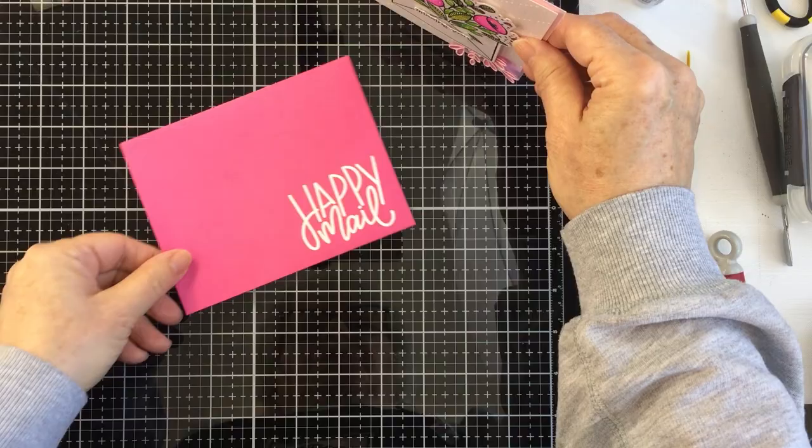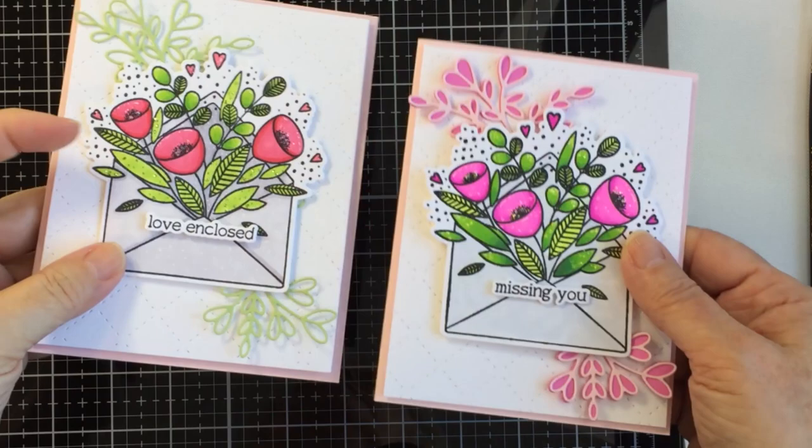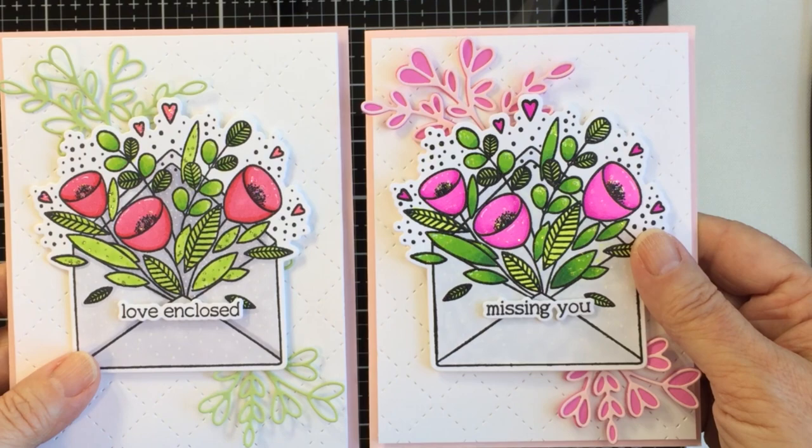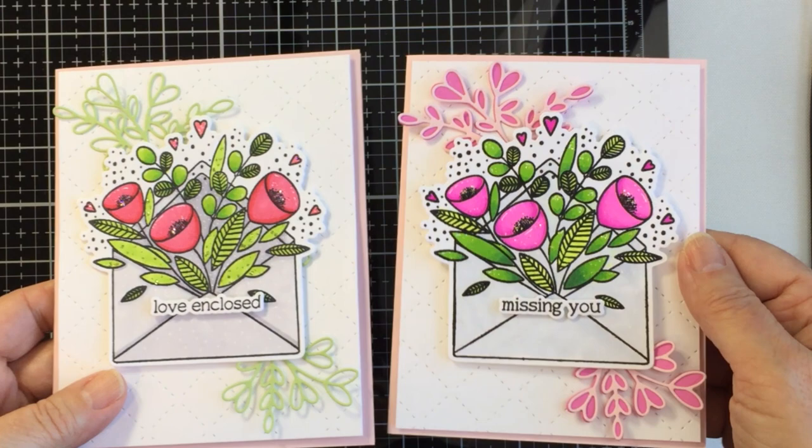I am going to link up to all of the different products that I used today to create this card so make sure you check out the description box below. I'm just going to compare here and show you the two different cards how I made a few changes when I made the second card.